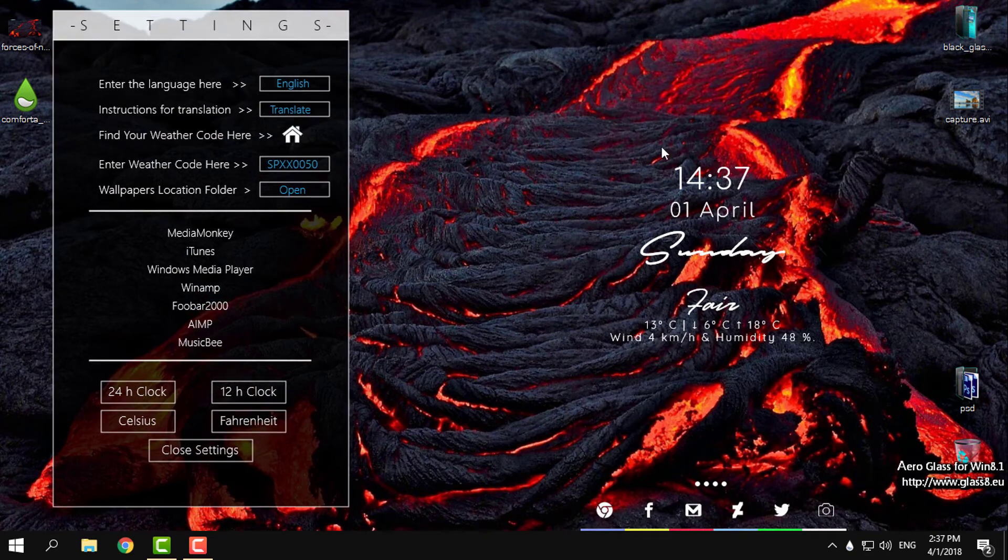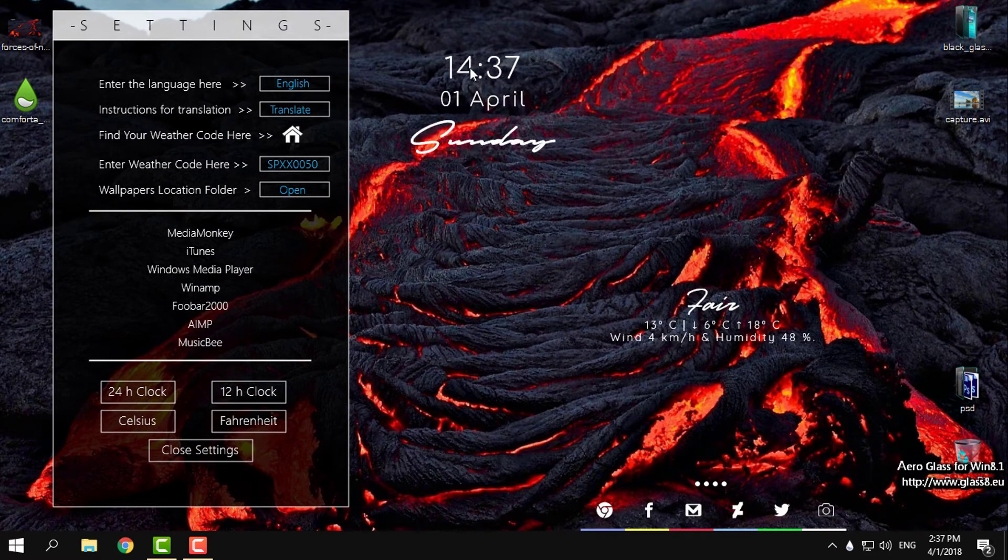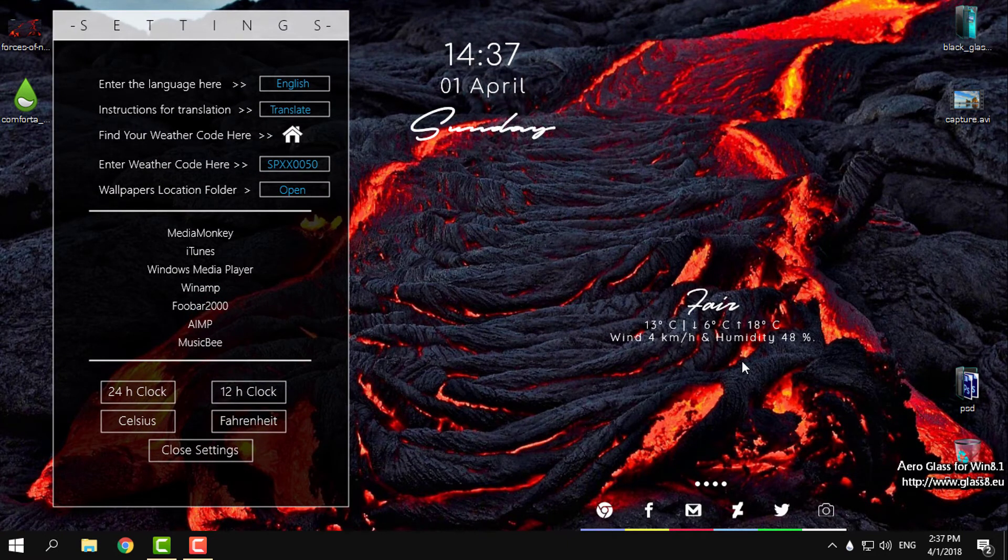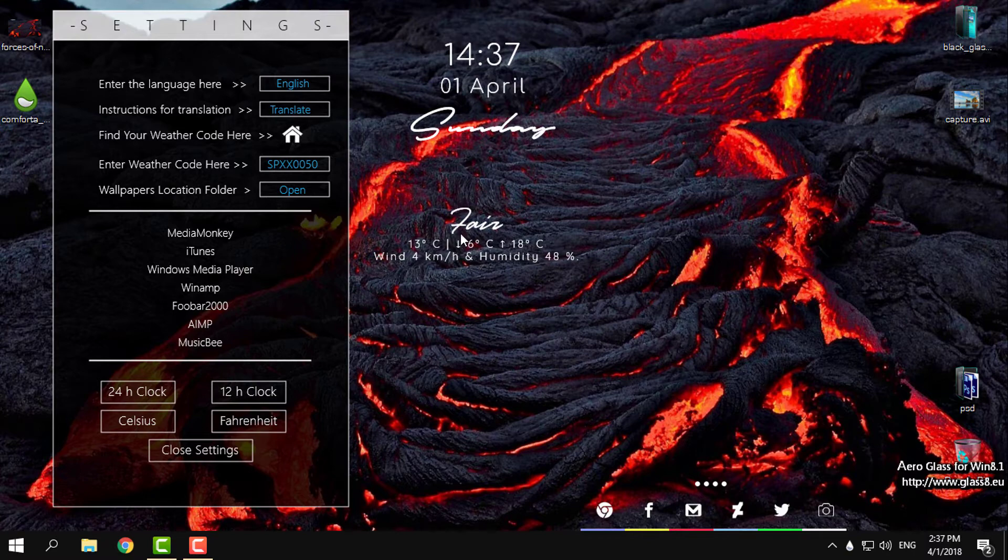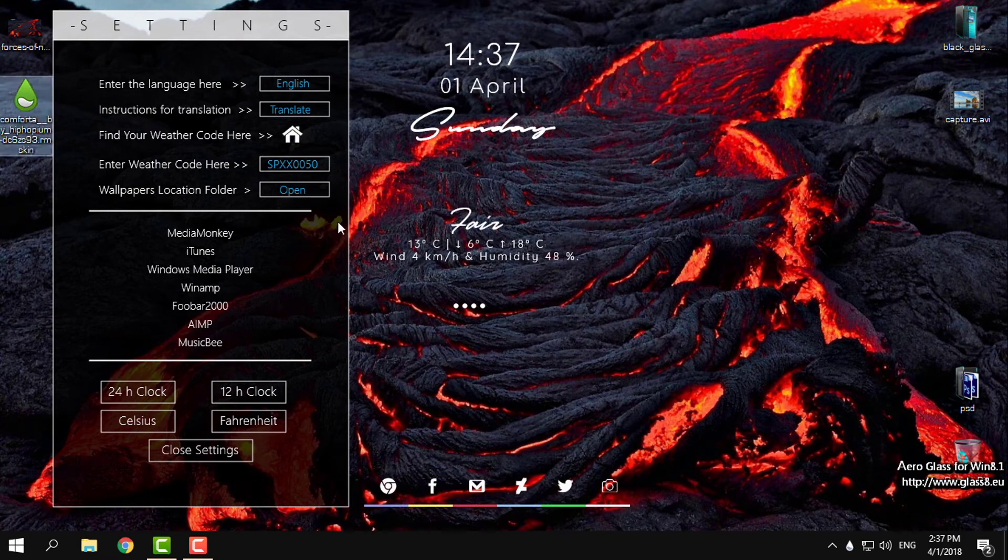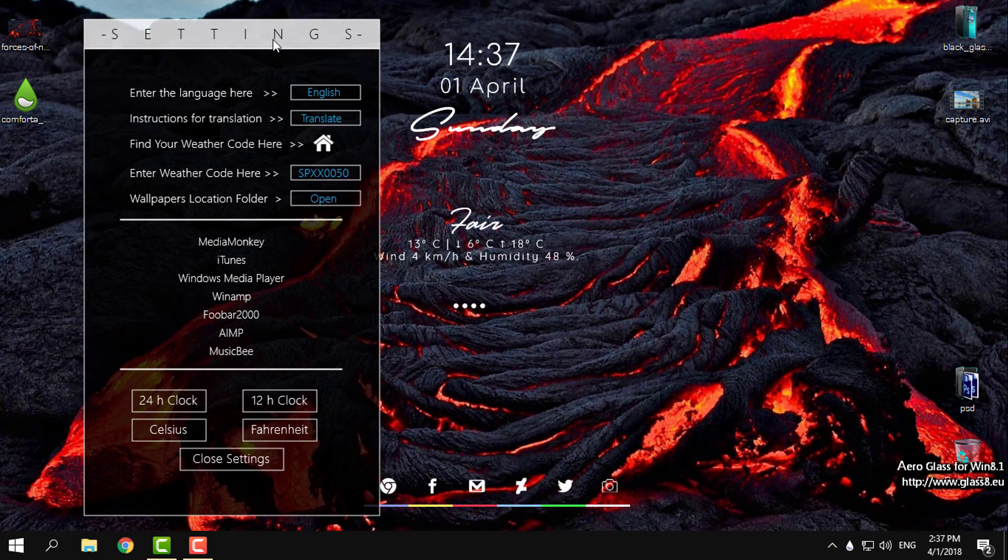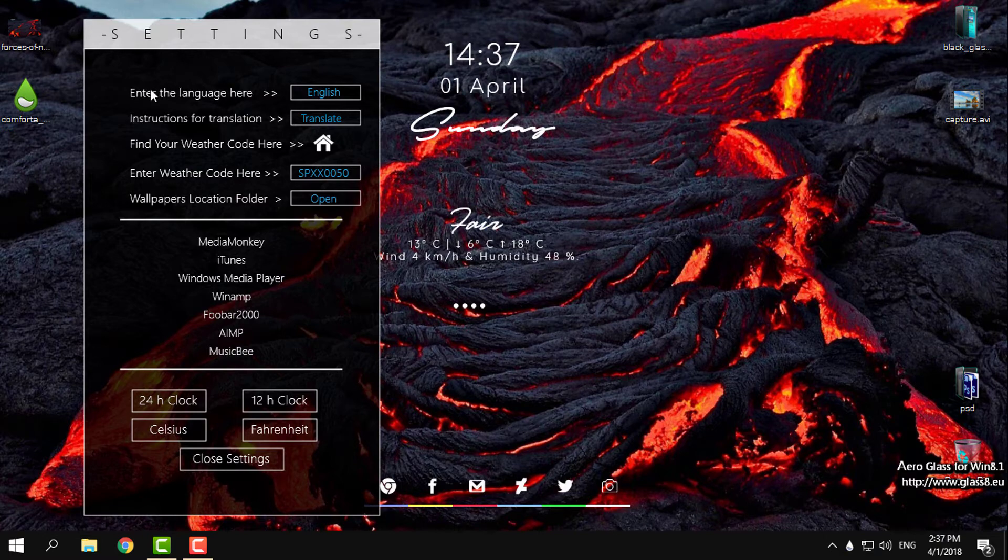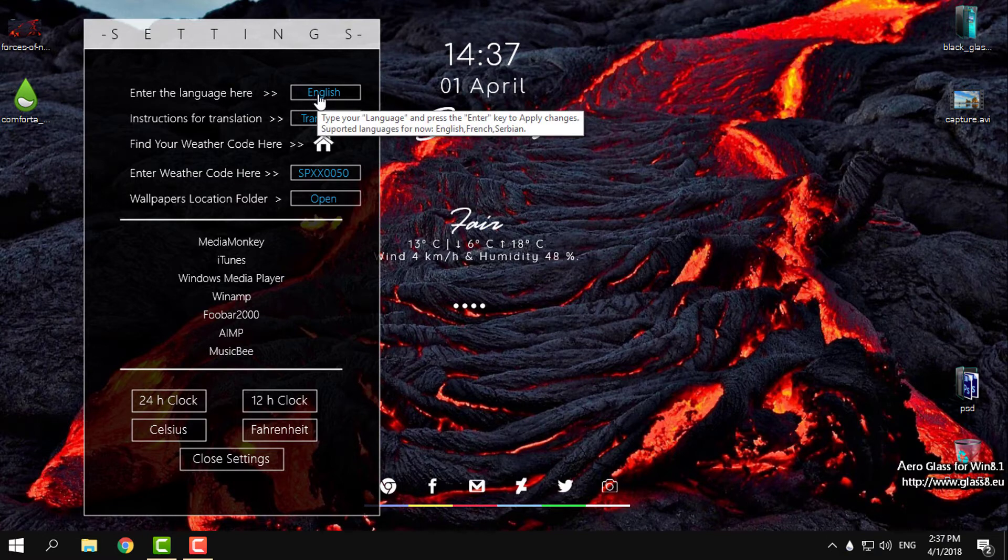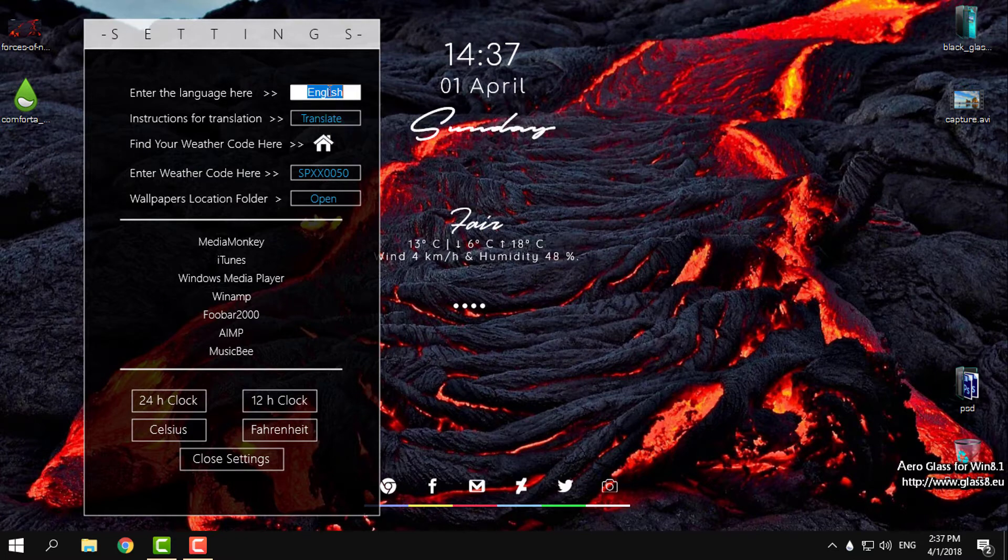What I get is this amazing classic skin that really fits with this lava wallpaper. Let's go to the settings. The first option you have is you can enter the language here.